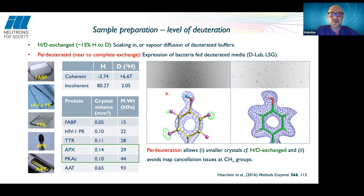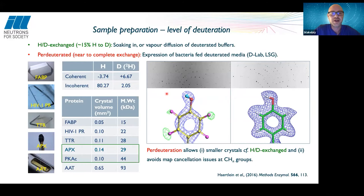One way to reduce the required crystal size is to fully deuterate the protein. The easiest way to exchange hydrogen for deuterium in a protein crystal is to soak in or vapor-diffuse deuterated buffers — this only exchanges hydrogens attached to oxygen and nitrogen, not those attached to carbon, so only around 15–25% of the hydrogens can be exchanged. It is much better to fully deuterate the protein, which requires expression from bacteria fed deuterated media.